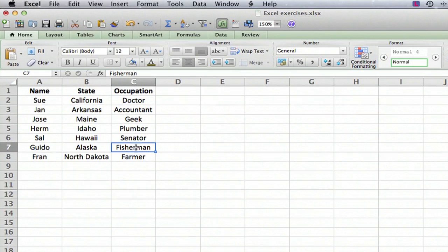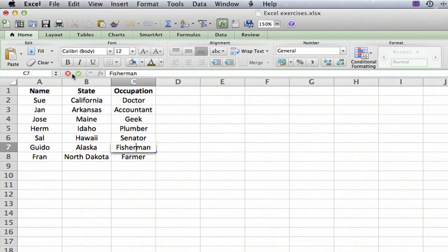So what we do is we go to the cell we want to change and we double click on it. And when I do that, watch what happens here in what's called the formula bar up here. I'm going to double click down here and you can see that the check mark and the X are now active in the formula bar.